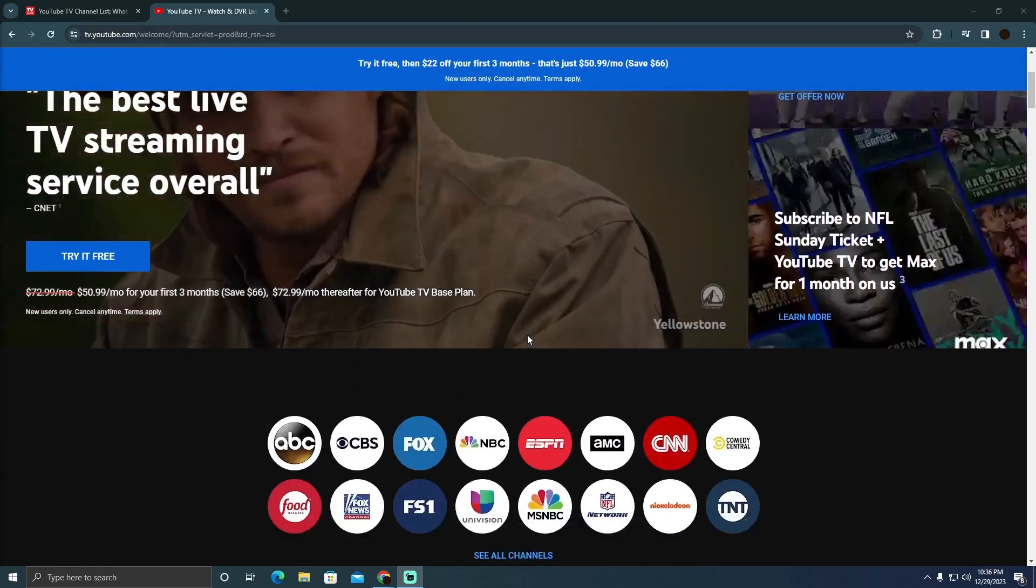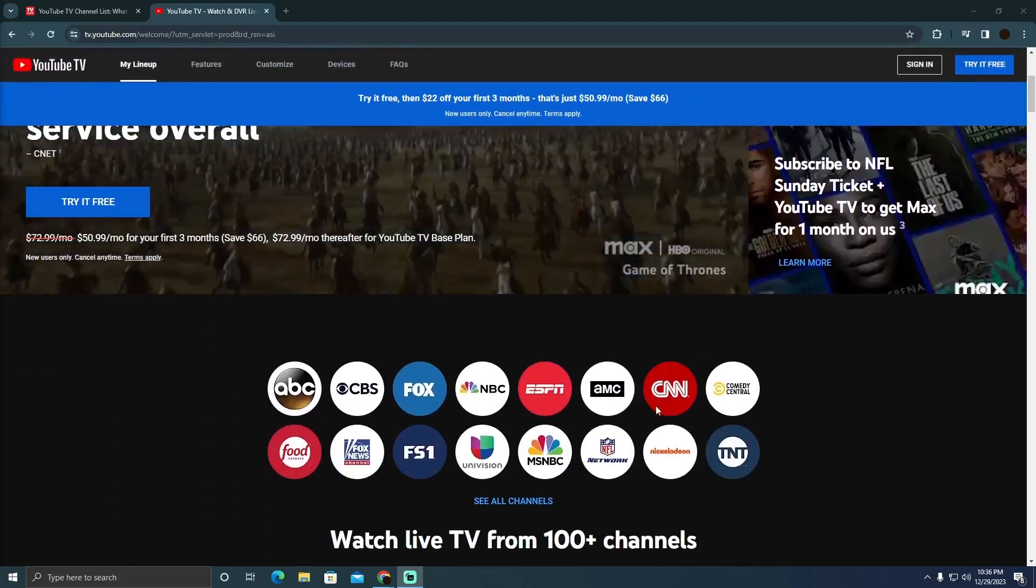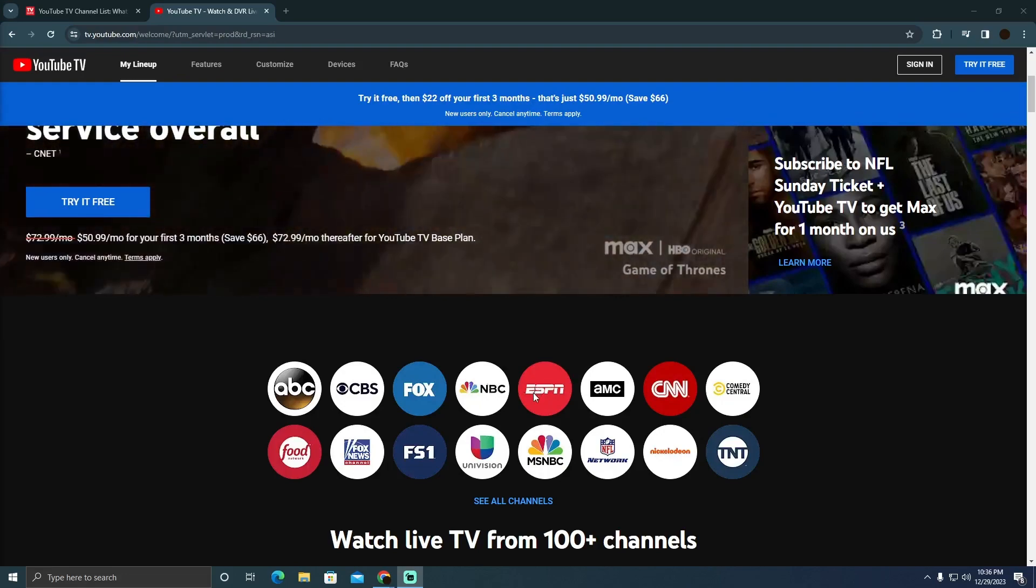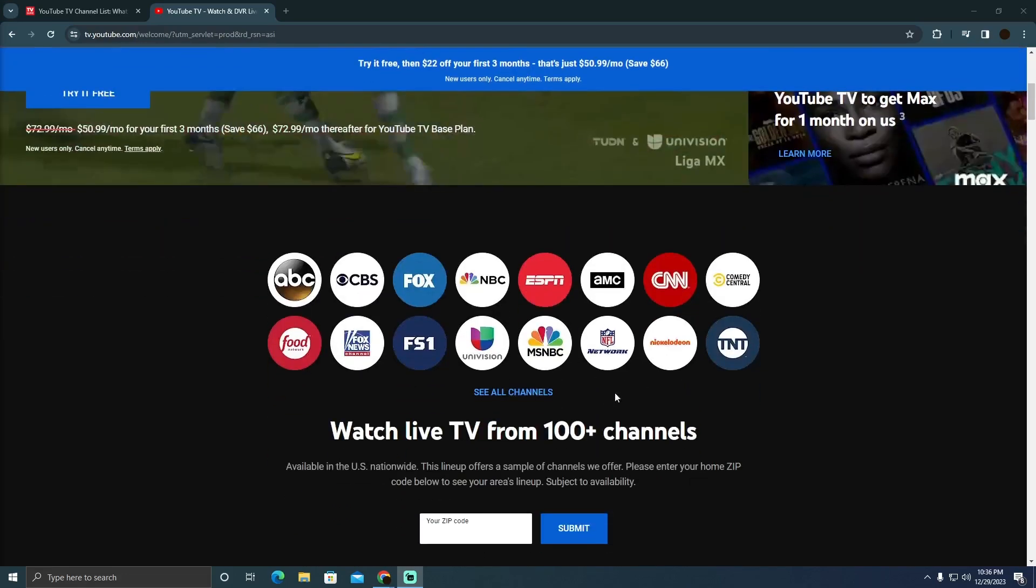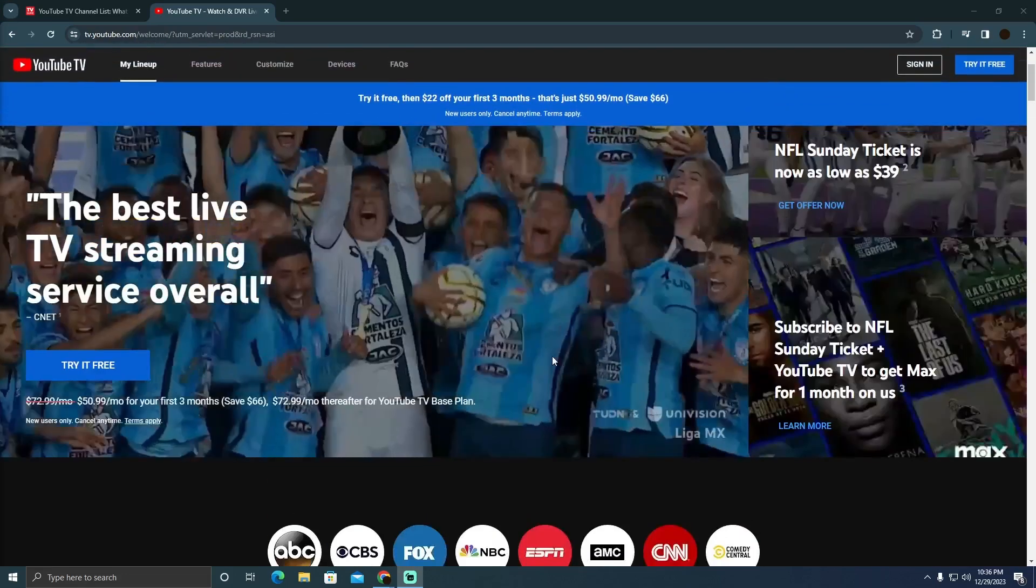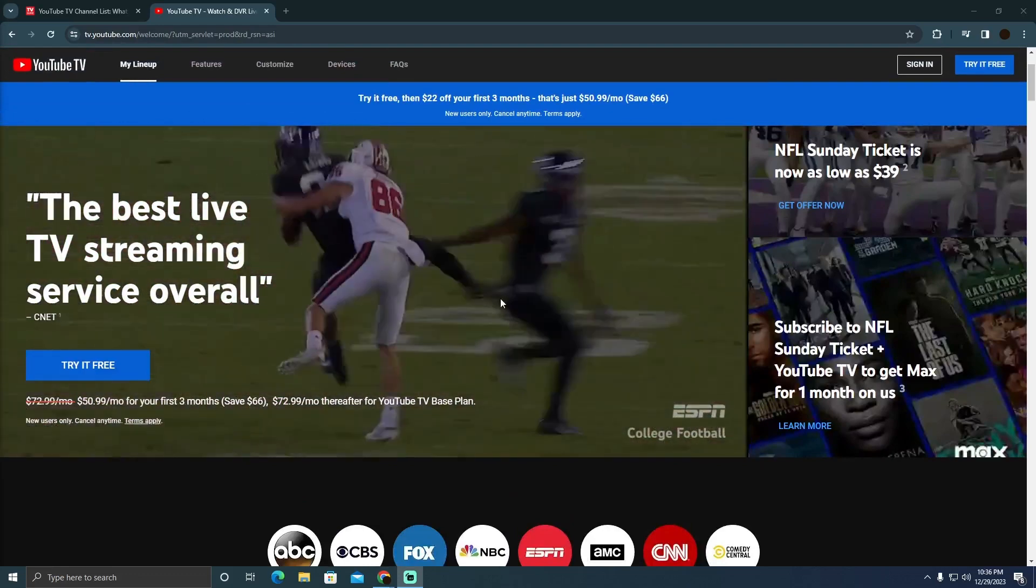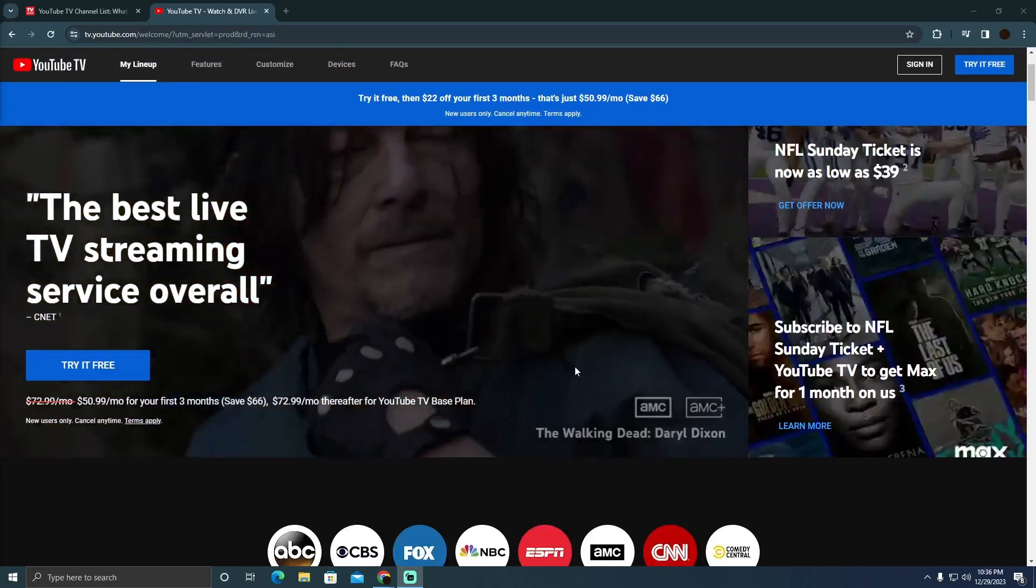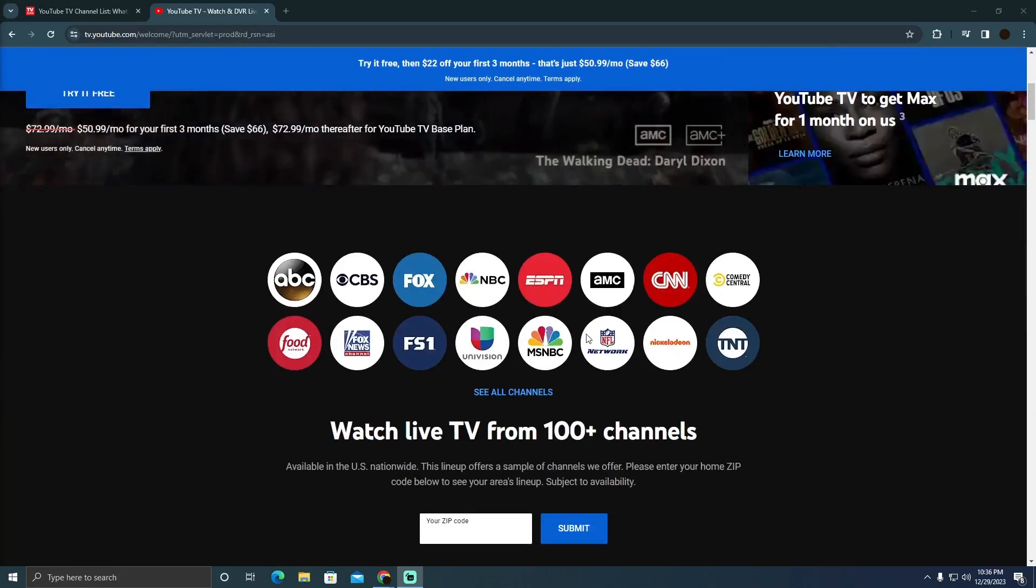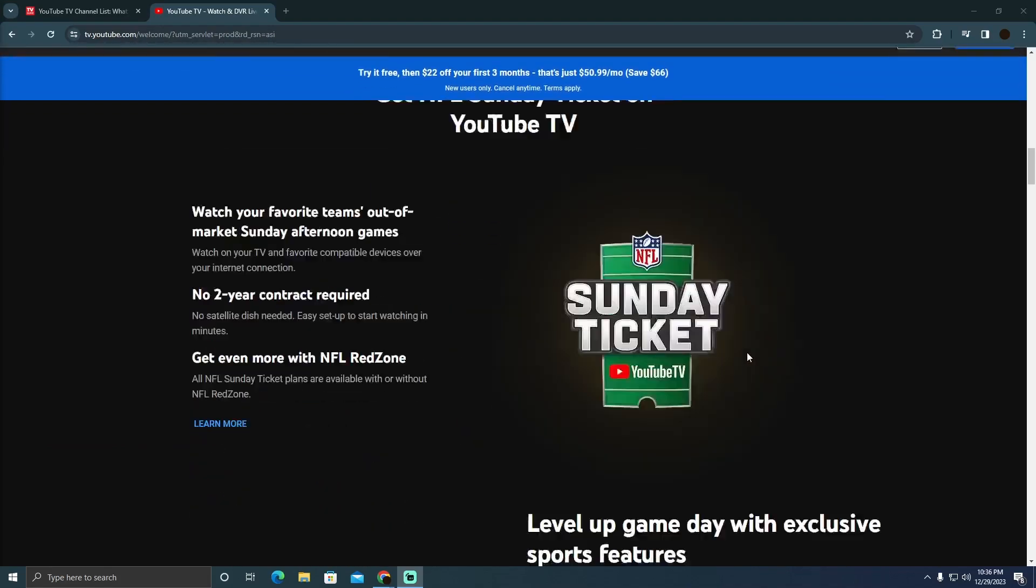It has different types of channels that you can watch, and it also contains some sports channels. As you can see in their main advertisement, you can see the ESPN channel which broadcasts sports. You will get access to a lot of channels, including sports ones.